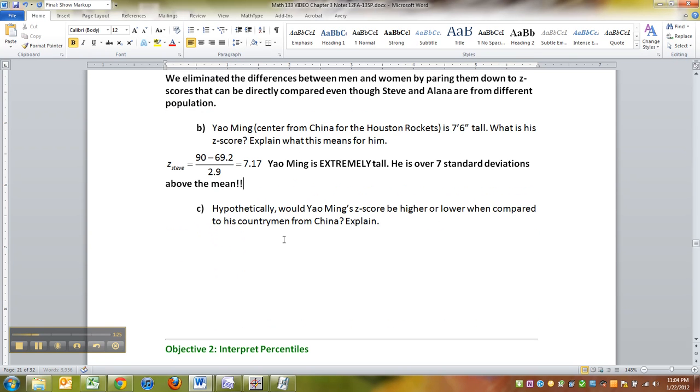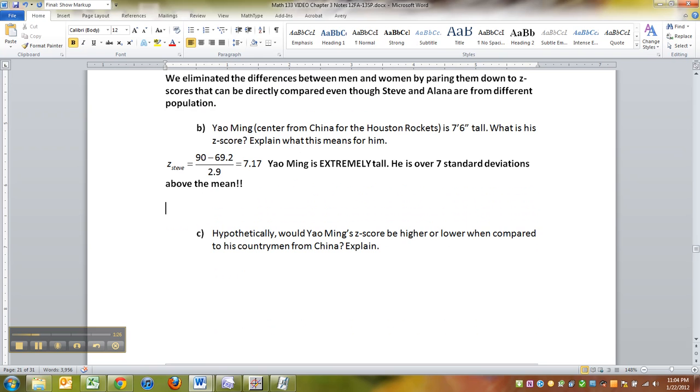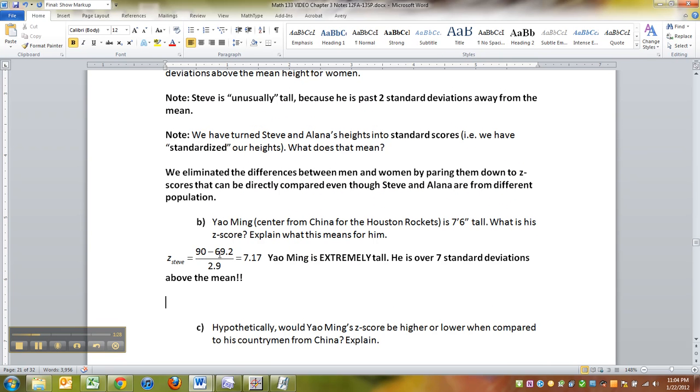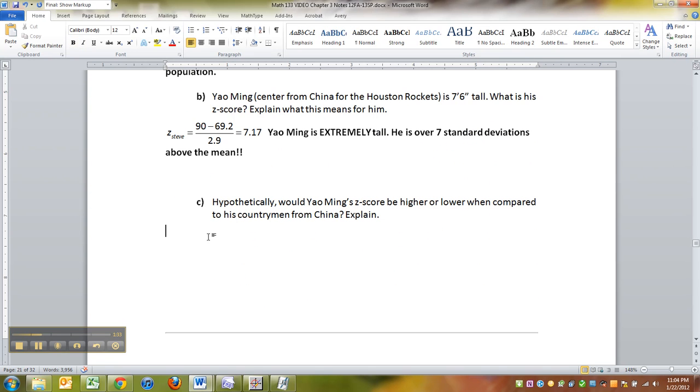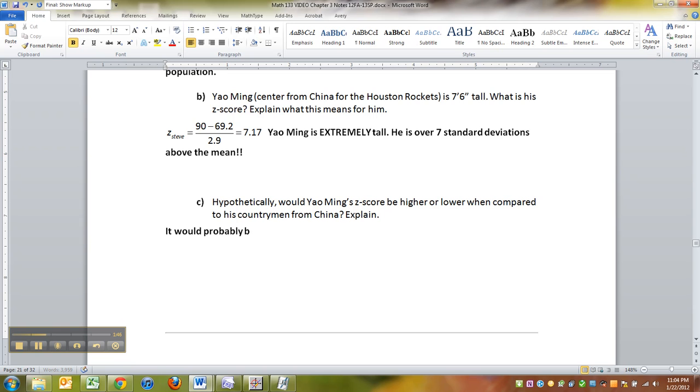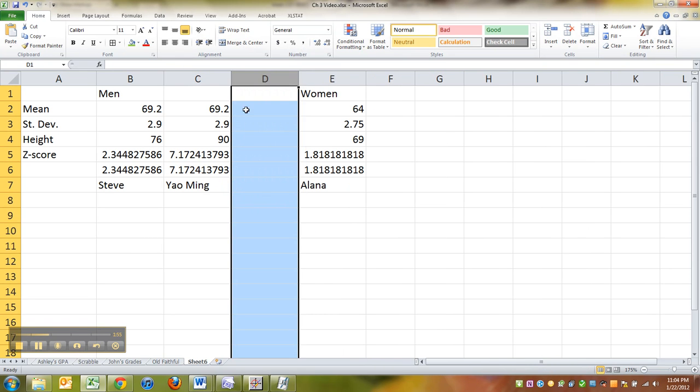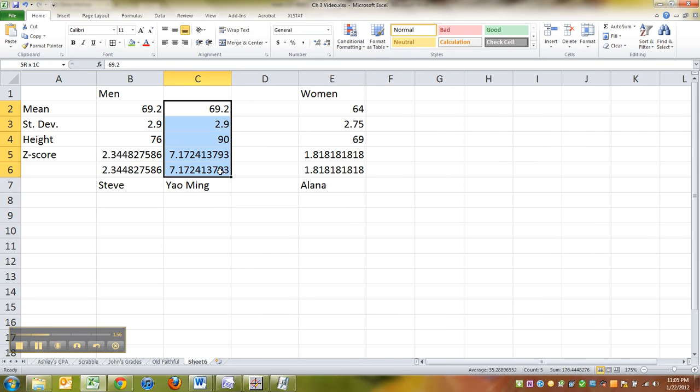All right. Now, what about if you compared Yao Ming? I used the average for the US, for men in the US at 69.2 and the standard deviation is 2.9. So what about when you compare him to other people, other men in China? You can't do women in China. That's not fair. You got to compare apples to apples here. So it would probably be even higher. The reason being because China has a slightly lower, and I'll just play with this for a second.